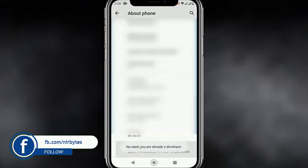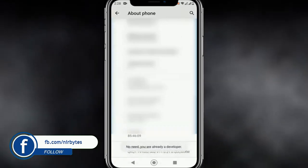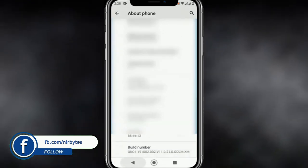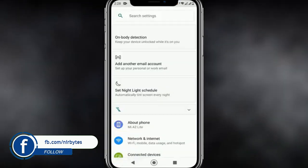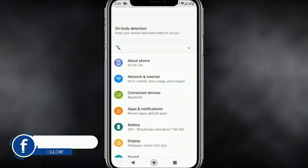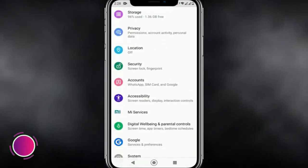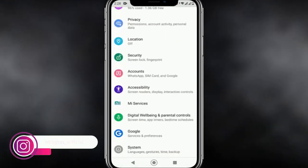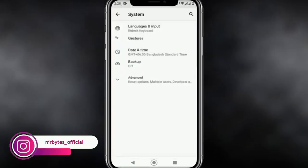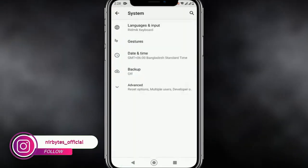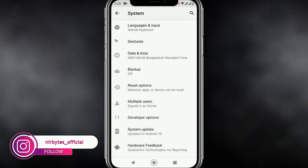Click Build Number seven times repeatedly and it will enable the developer option for you. Then you need to go to the developer settings — go to System and then go to Advanced.